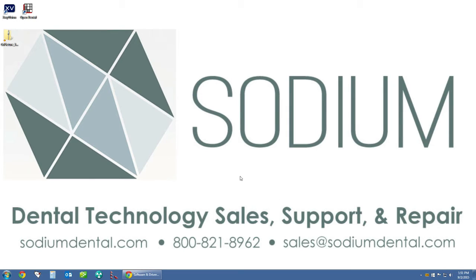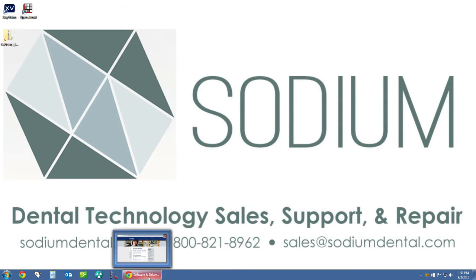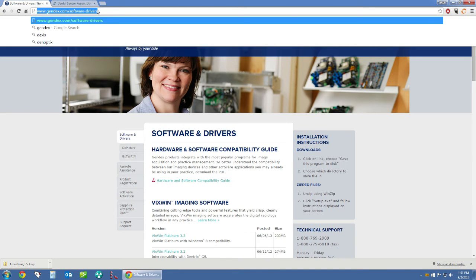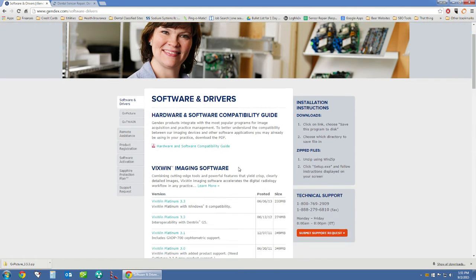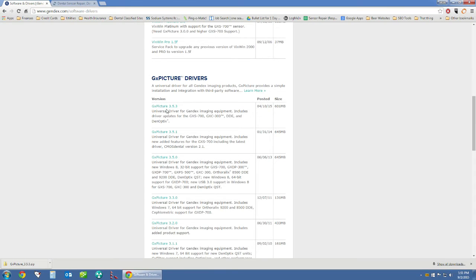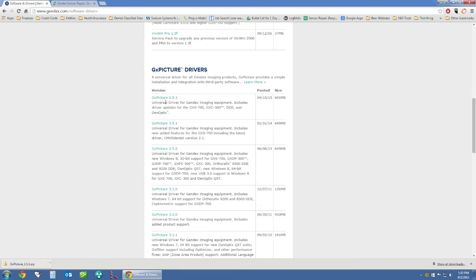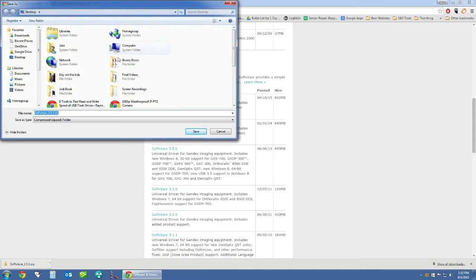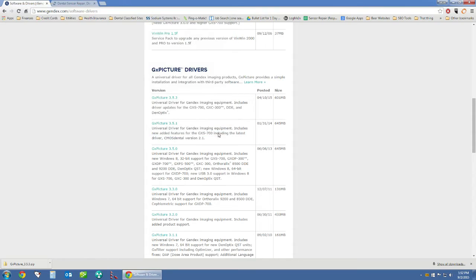The first thing we need to do to install the Gendex GXS 700 is to have the Gendex TWAIN driver. To download it, go to gendex.com/software-drivers and scroll down to find the GX Picture 3.5.3 driver. Simply right-click, choose Save Link As, pick a convenient download location such as the desktop, and click Save.